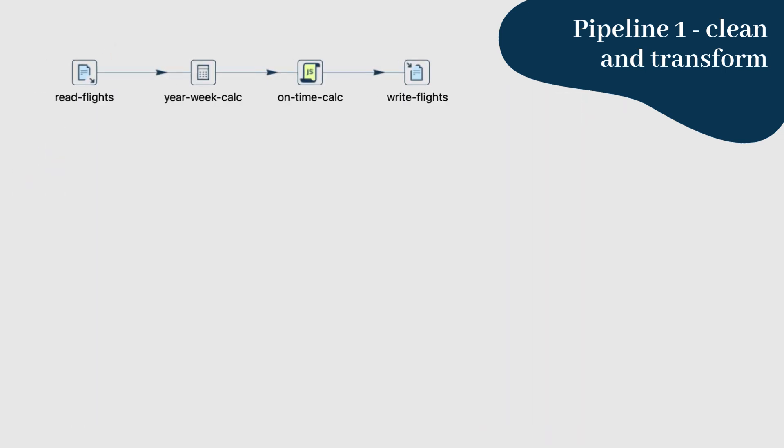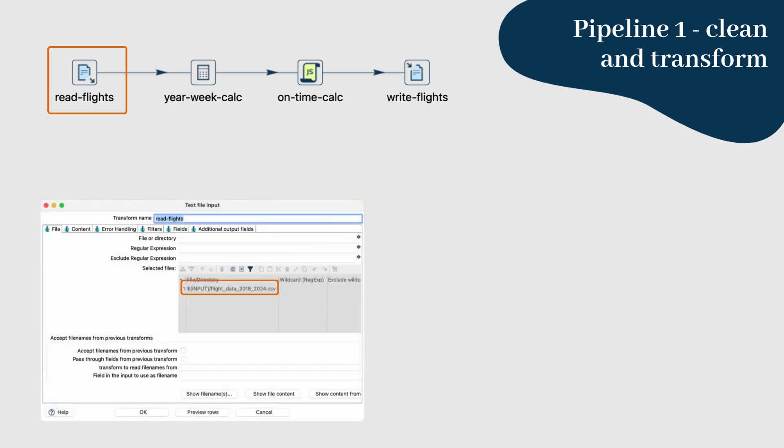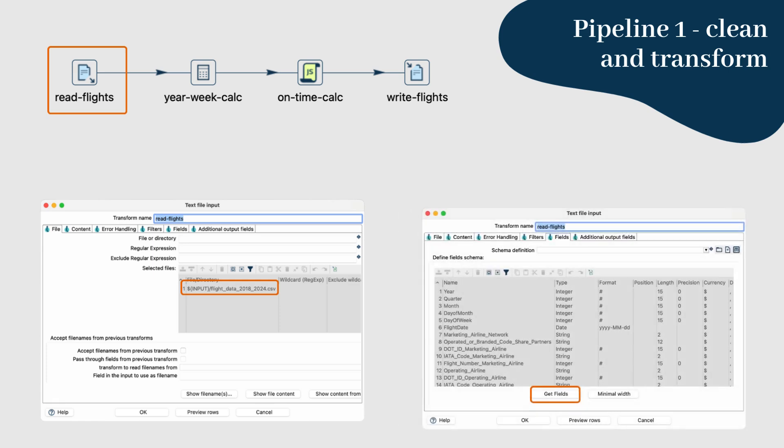Step 2: The first step in this pipeline is to read our raw flight's data. We'll do this using the text file input transform. In the text file input configuration, specify the path to your dataset, and also make sure you get the fields correctly according to the dataset schema.